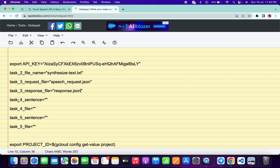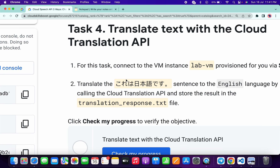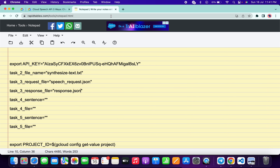For Task 4, we need the sentence. Scroll down and again, copy only the yellow-highlighted portion — from the start to the end of that section. Come back and paste it between the two inverted commas for the Task 4 sentence field.